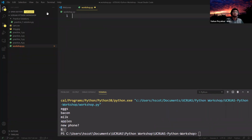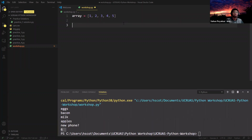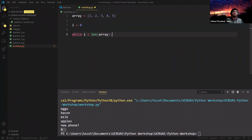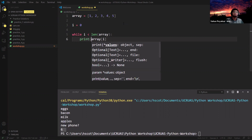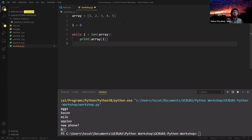Let's see this in VS Code. We create array with items 1, 2, 3, 4, 5 and a counter variable i set to 0. Then the while loop: 'while i < len(array):' — just like for loops, we end with a colon. Inside we print array[i] and then increment with 'i += 1'. Running the code produces the same output as the for loop.